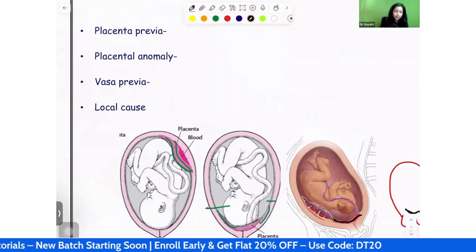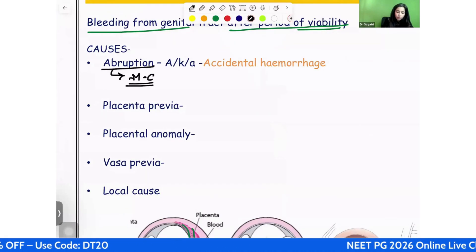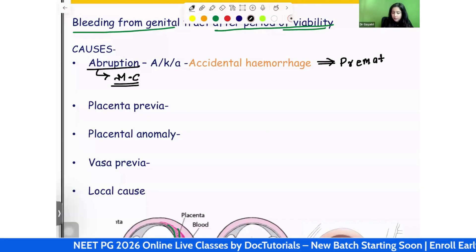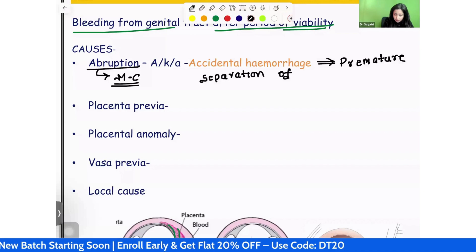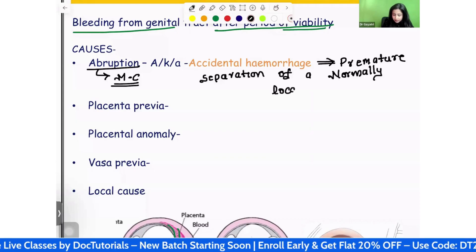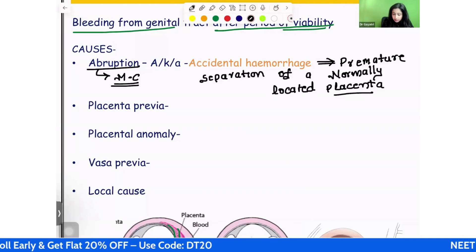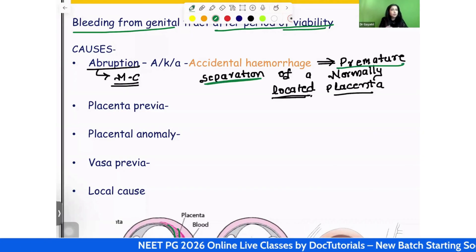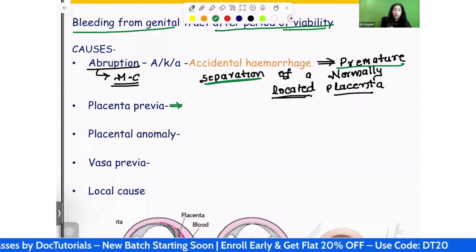So first let's look at the different causes. The most common cause is abruption — premature separation of a normally located placenta. The second most common cause is placenta previa. In abruption, the placenta is normally located but premature separation is happening. In placenta previa, it is not normally located — the placenta is located lower down, occupying the lower uterine segment.